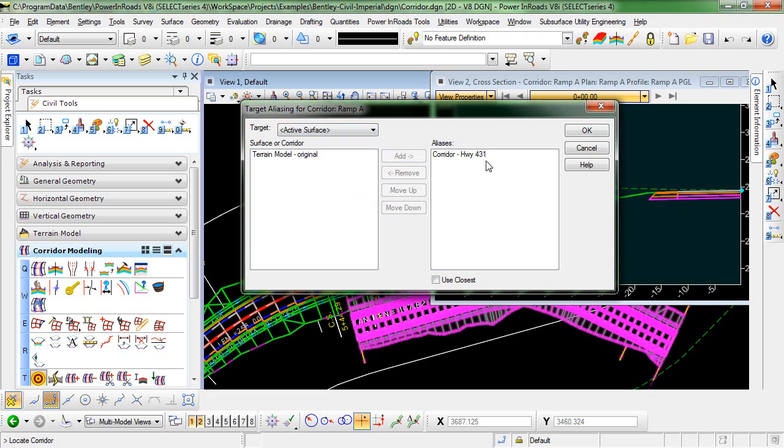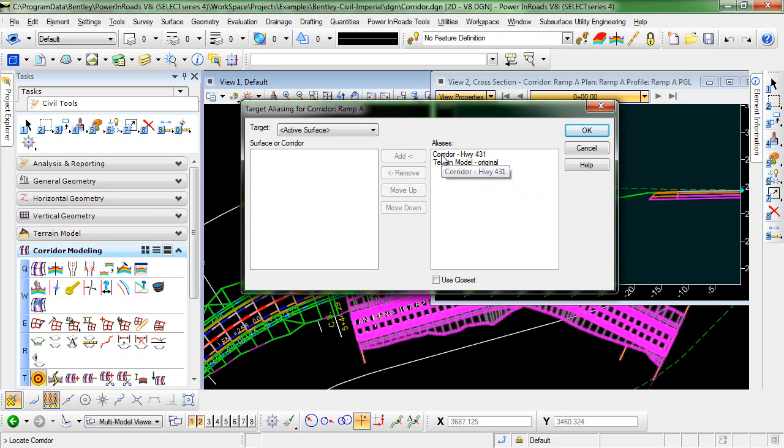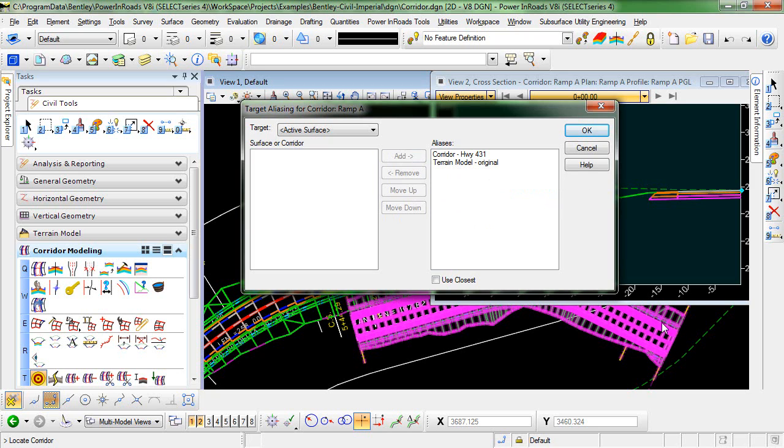Now, it's very important here that we also add the existing surface to our list of aliases. This is because the order of the list indicates the priority of the target aliases. So if the end condition is unable to solve to Highway 431, which towards the end of the corridor here, it will not be able to solve to Highway 431.